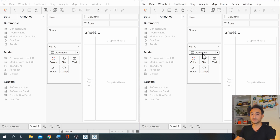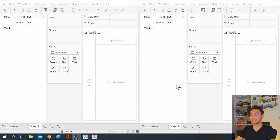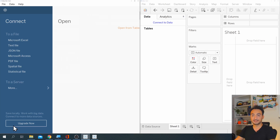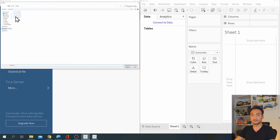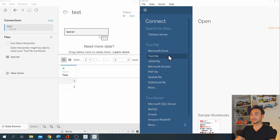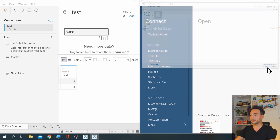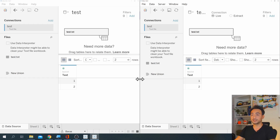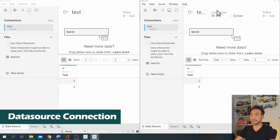Now let's compare the data sources. I'm going to connect both Public and Desktop to one text file. Going to Public's data source, clicking 'Text File' and connecting to my file, then doing the same for Desktop. Now at the data source page, if you compare both of them you will not find big differences.